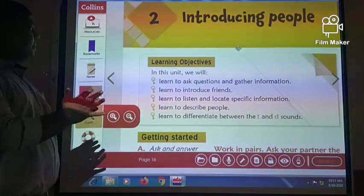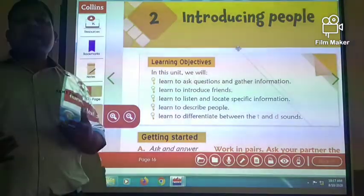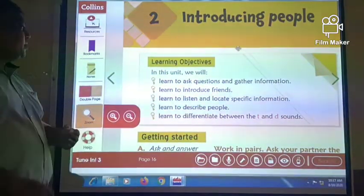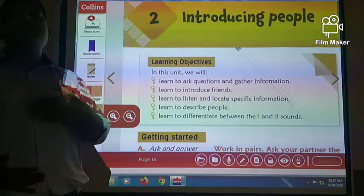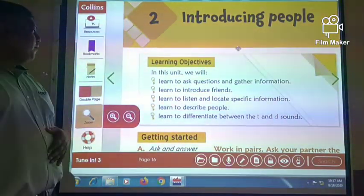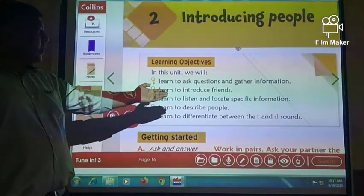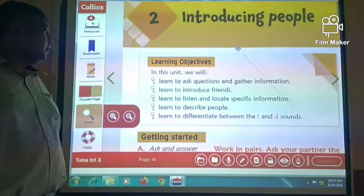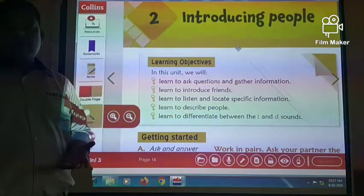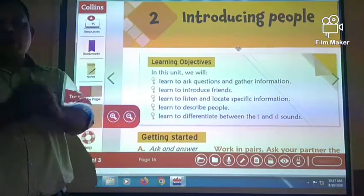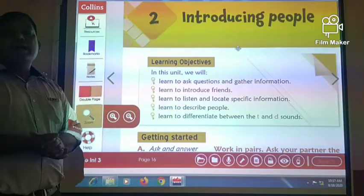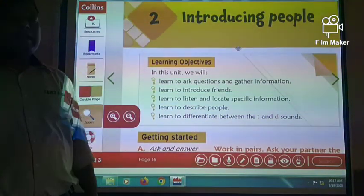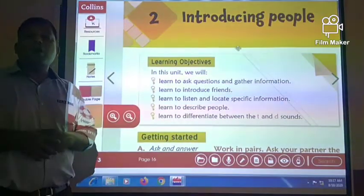In this chapter, we are going to learn to ask questions and gather information, then introduce our friends, and listen and look at specific information. We are also going to describe people — for example, a doctor's profession, how he works, how he looks. And we will learn to differentiate between the T and D sounds.